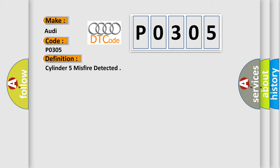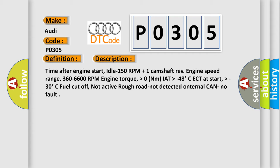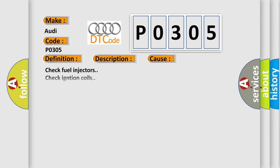And now this is a short description of this DTC code. Time after engine start idle 150 RPM plus one camshaft revolution. Engine speed range 360 to 6600 RPM. Engine torque higher than 0 Nm minus IAT higher than minus 48 degrees Celsius. ECT at start higher than minus 30 degrees Celsius. Fuel cut off not active. Rough road not detected. Internal CAN no fault.